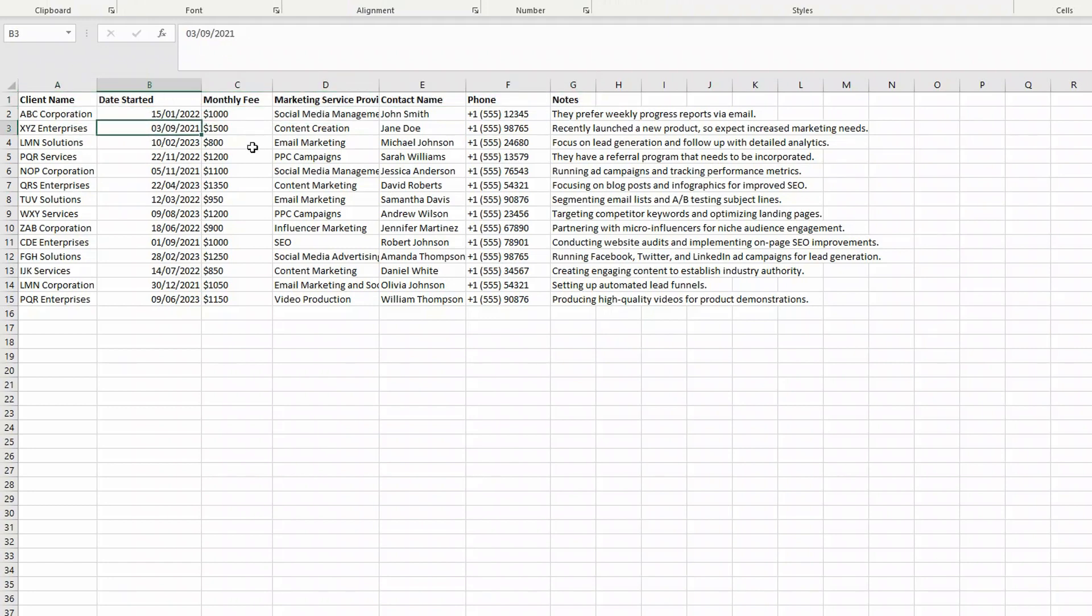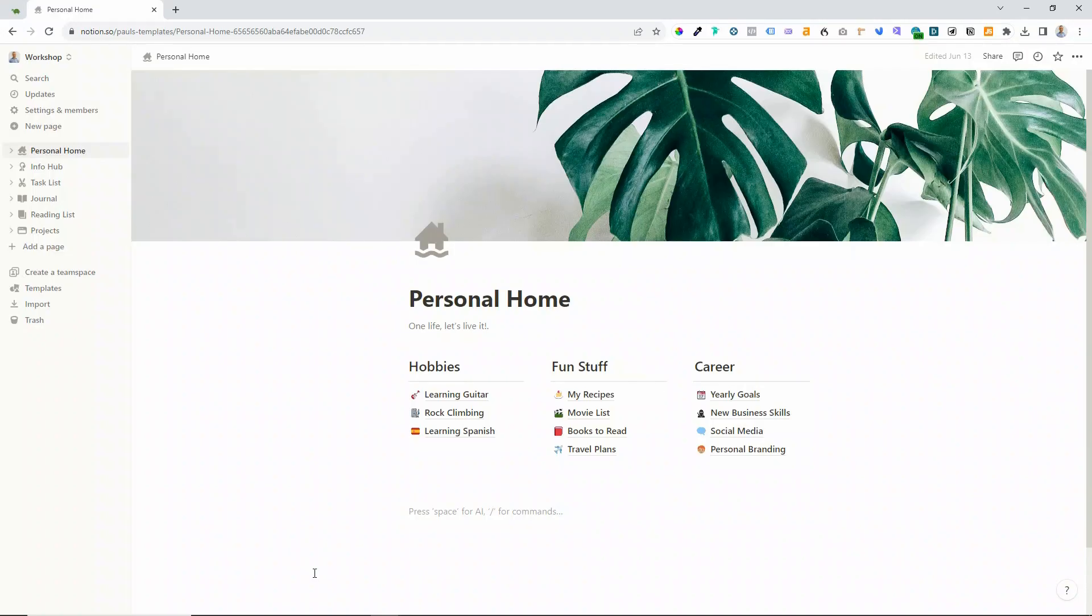This particular data, we've got the client name, there's the date that they started with us, a monthly fee, so this is a currency column, and then what services we're providing, a contact name, and phone number.